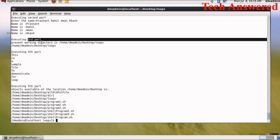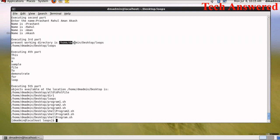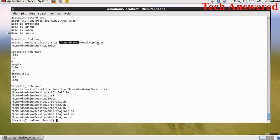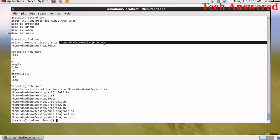Now third part is getting executed. So it will display present working directory is home dm admin desktop loops, and echo dollar i will give you the value of i which is nothing but this one.